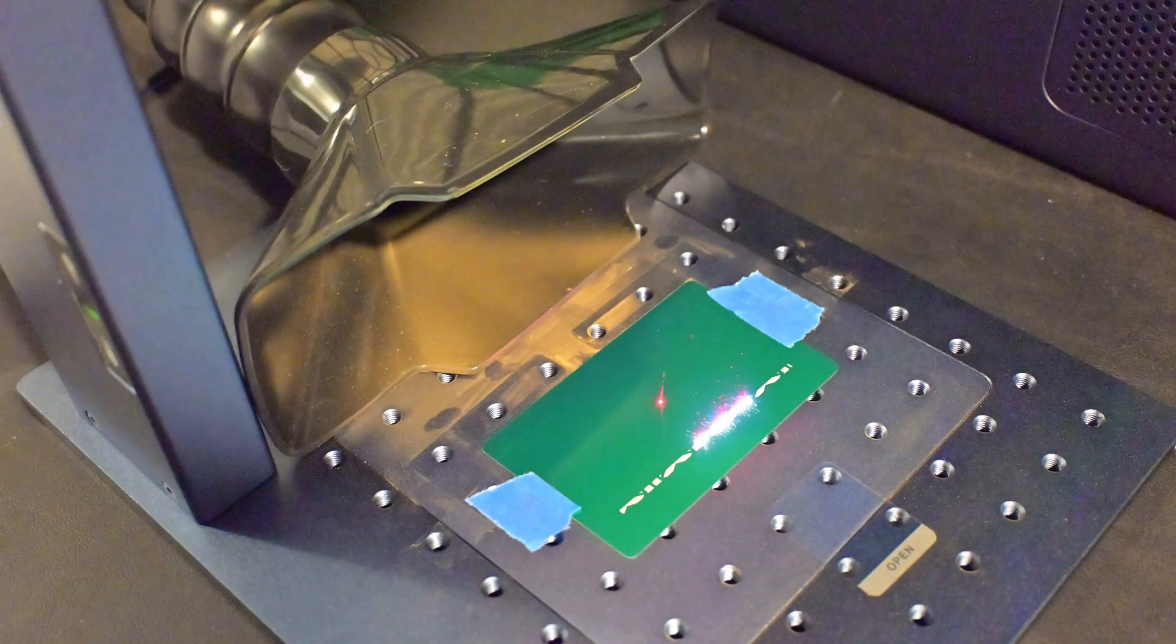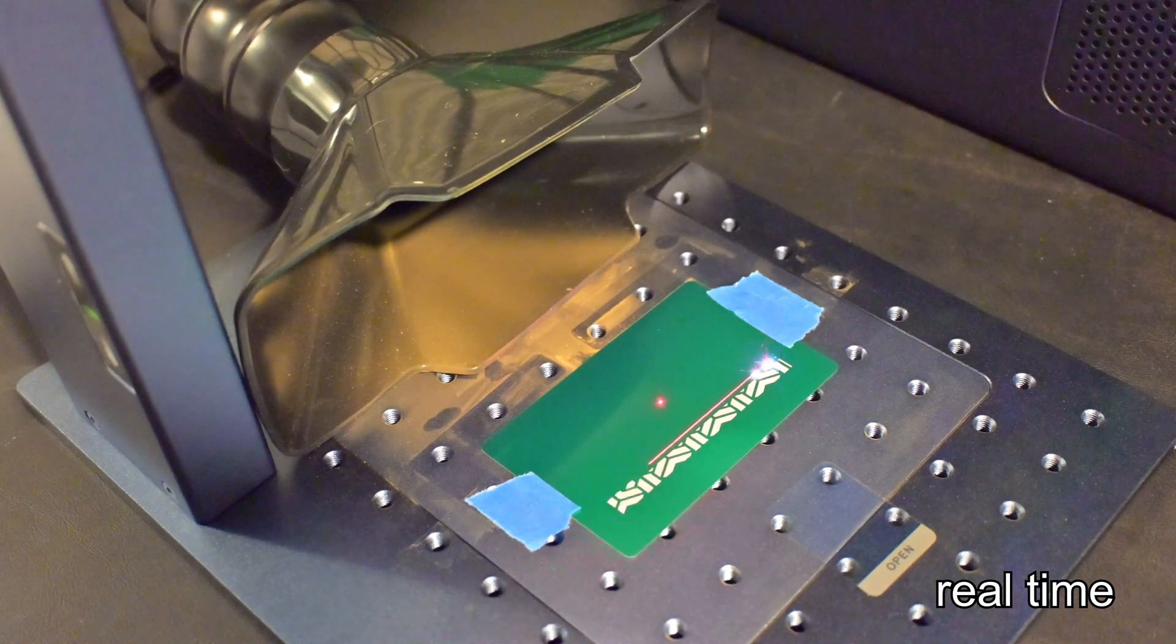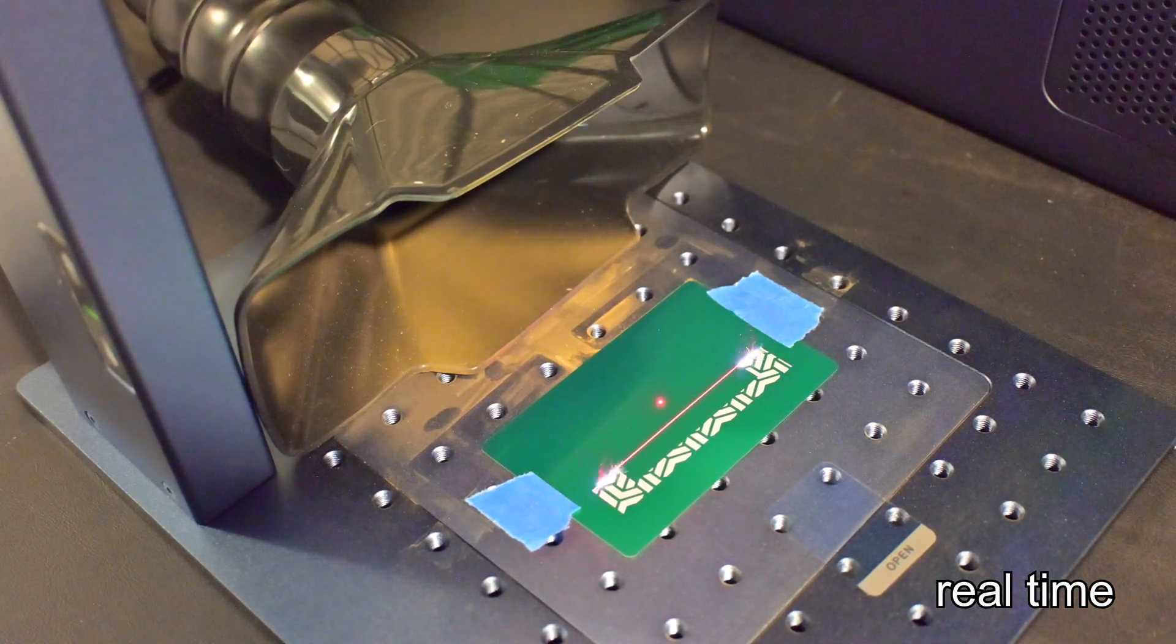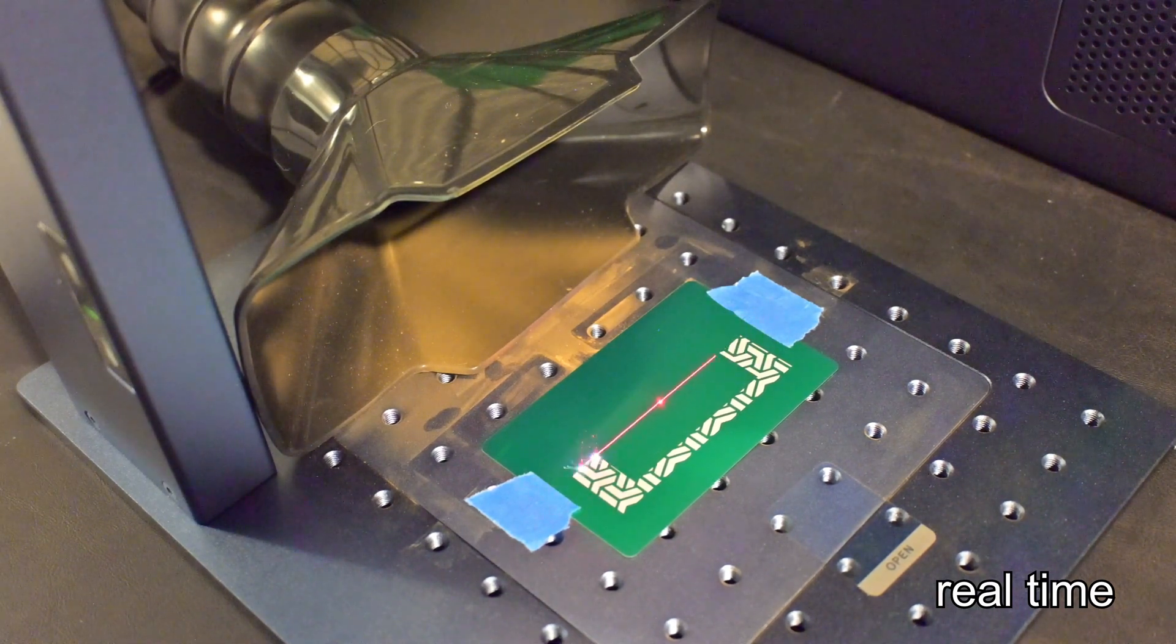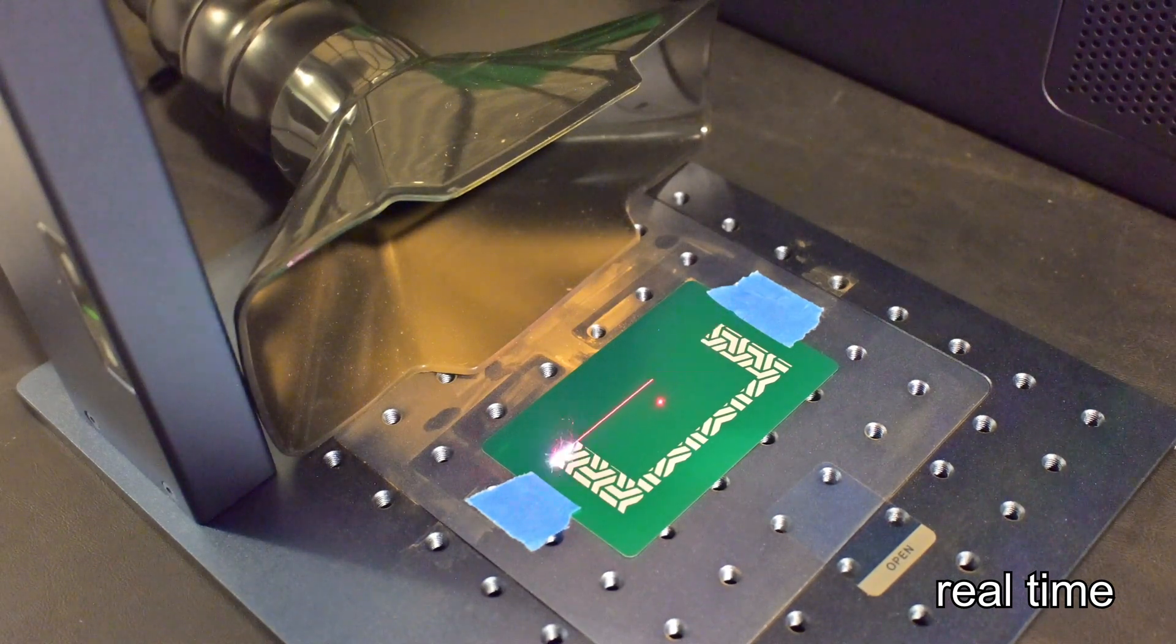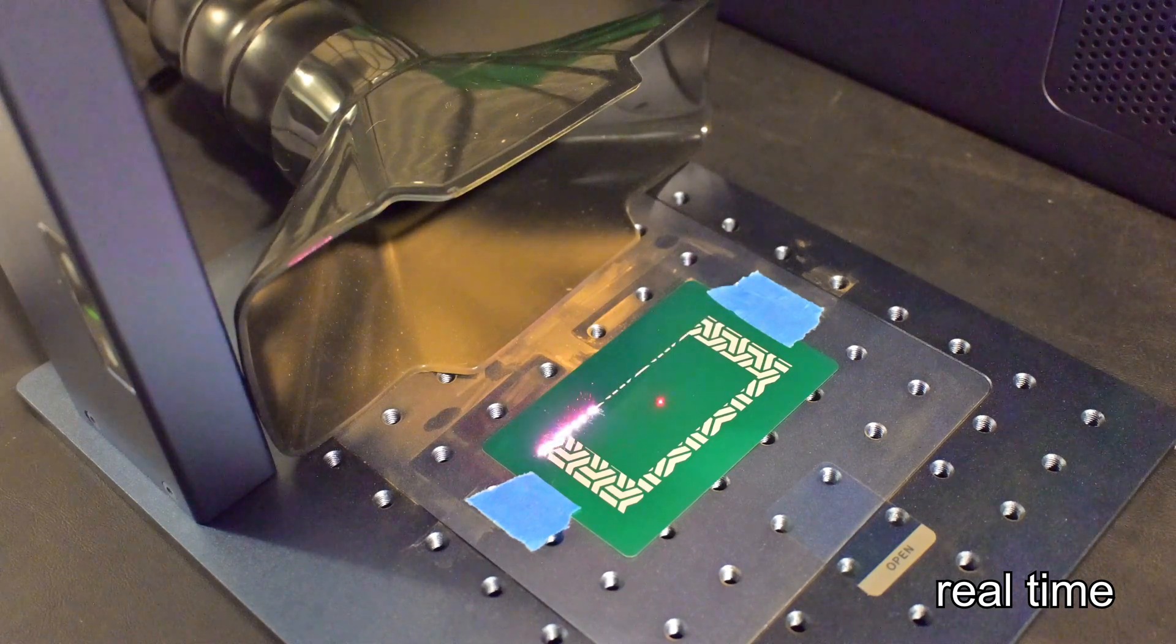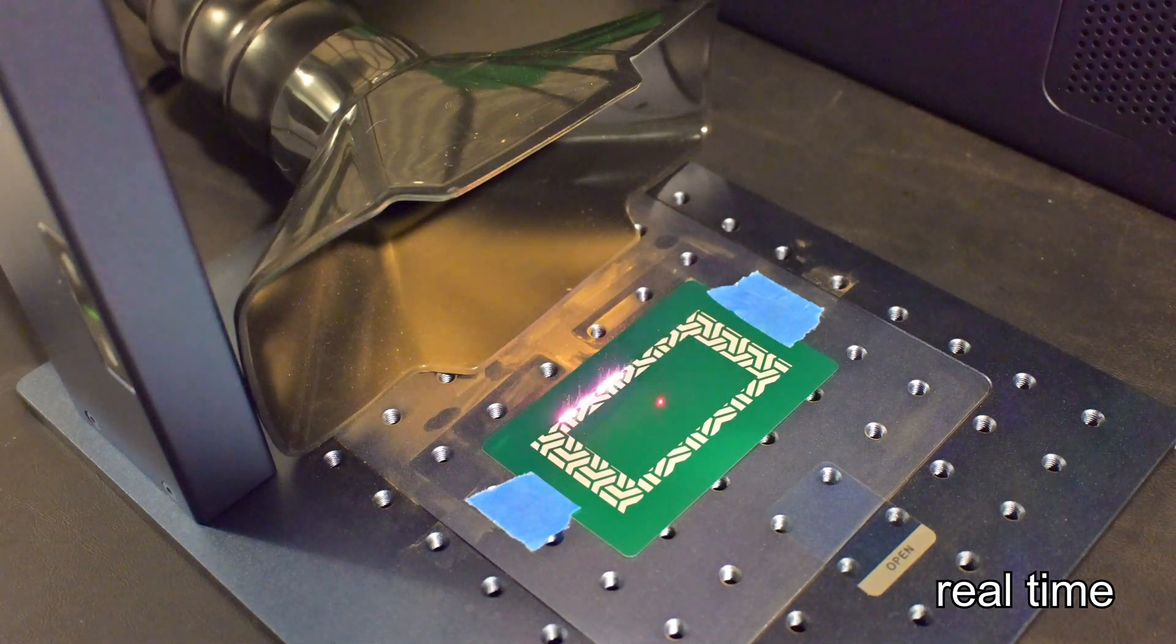So thank you all for watching my review of the GWIC G2 Pro 30 watt fiber laser. I had a lot of fun making this review. What was your favorite feature? And what features do you think it's missing? Let me know in the comments below. And if you want to see my review of the original G2, you can find it here and see how the G2 Pro compares. I have plenty of upcoming reviews and projects, so be sure to subscribe so you don't miss out on those. So thank you all for watching, and I'll see you all next time.